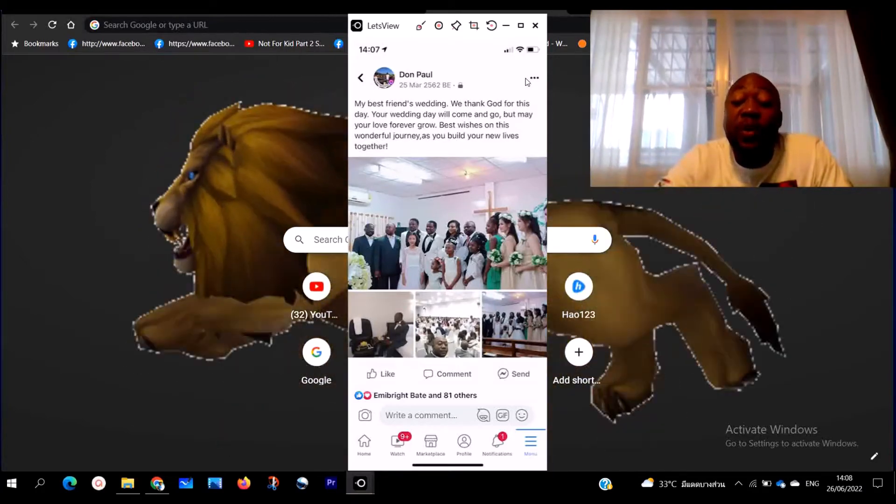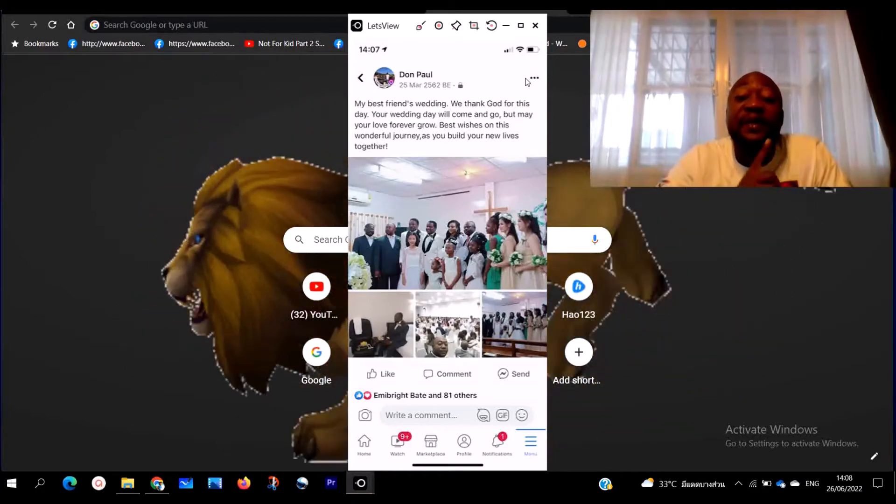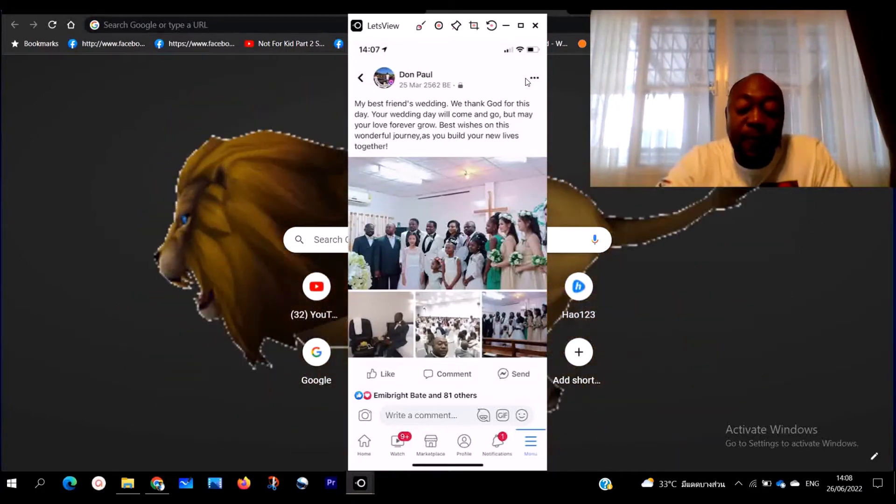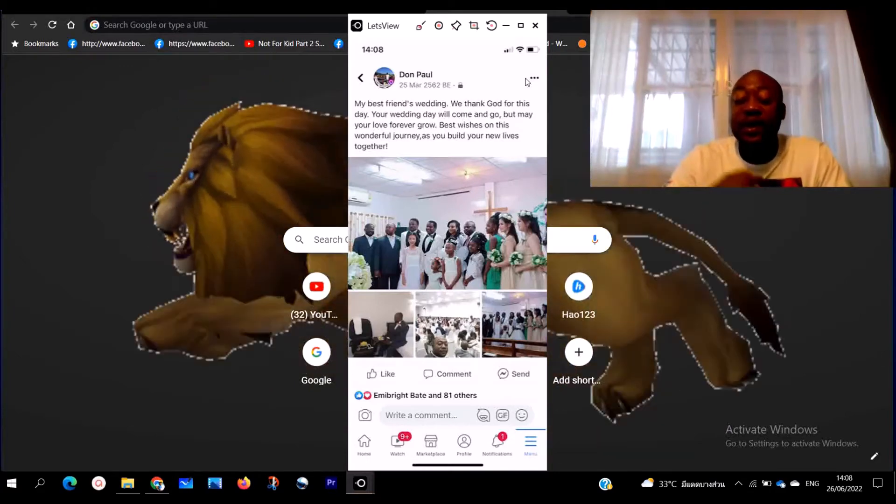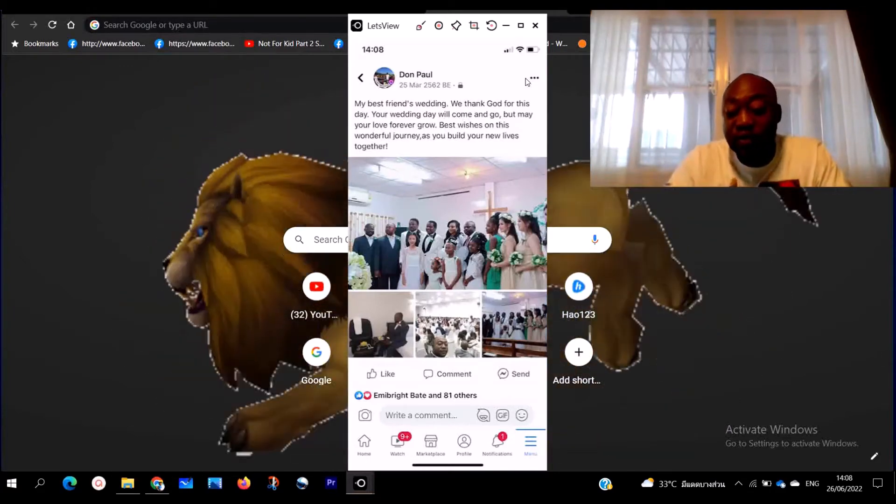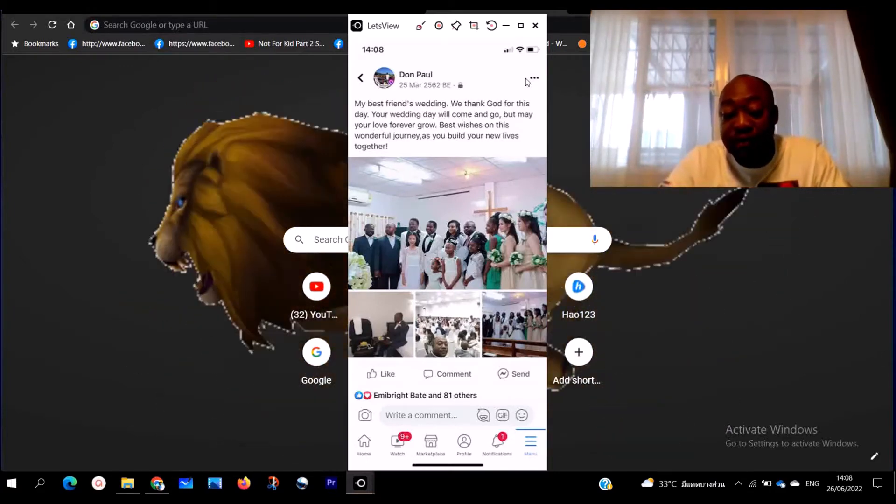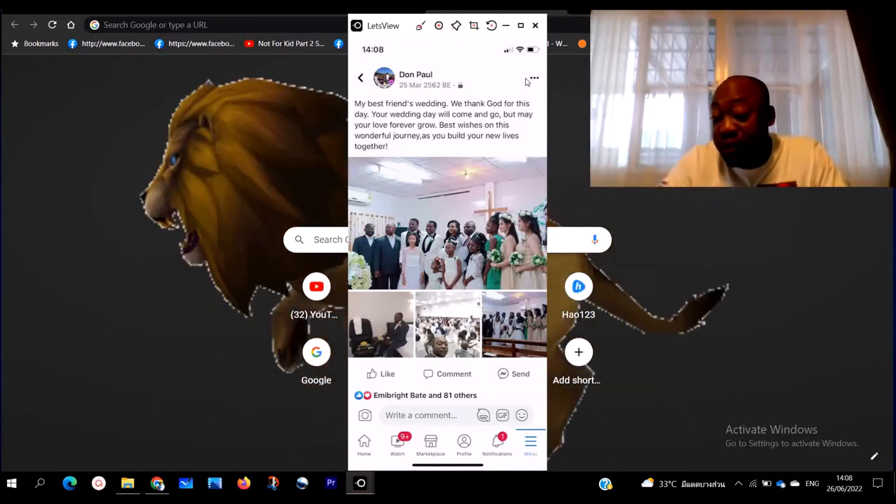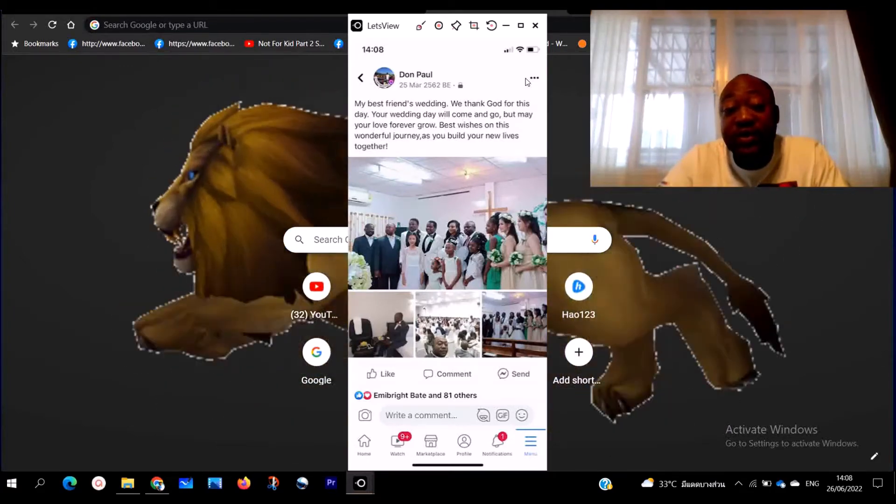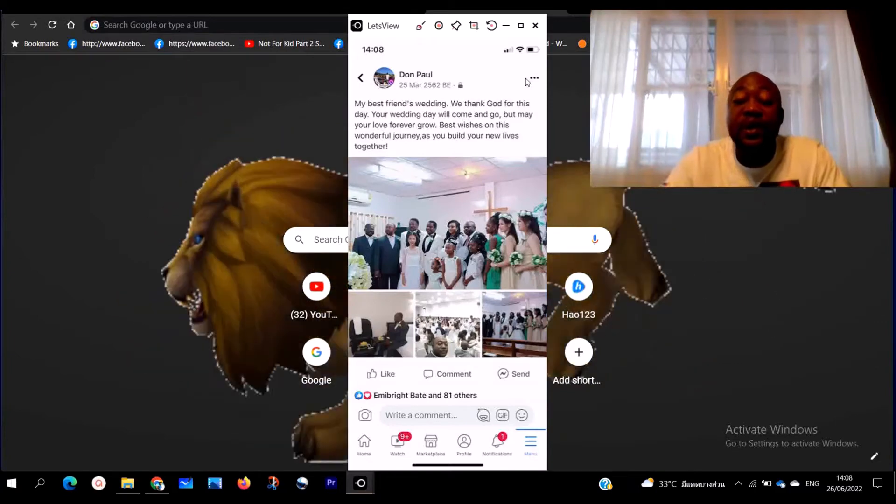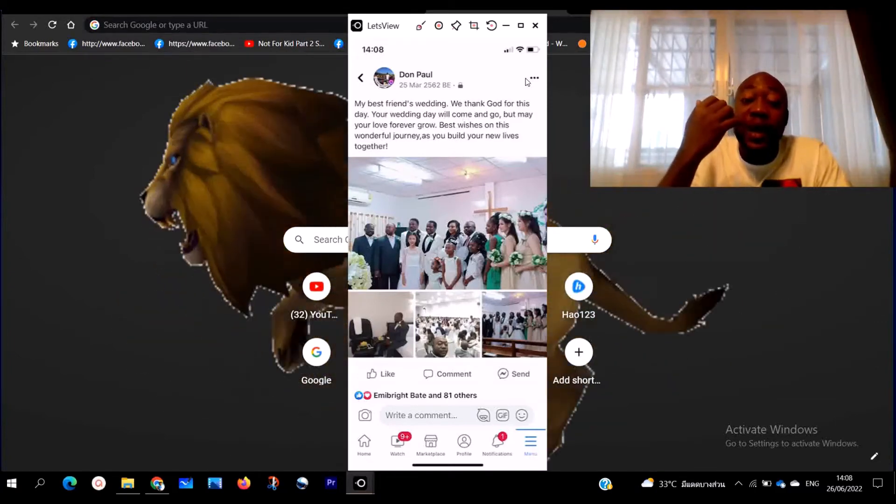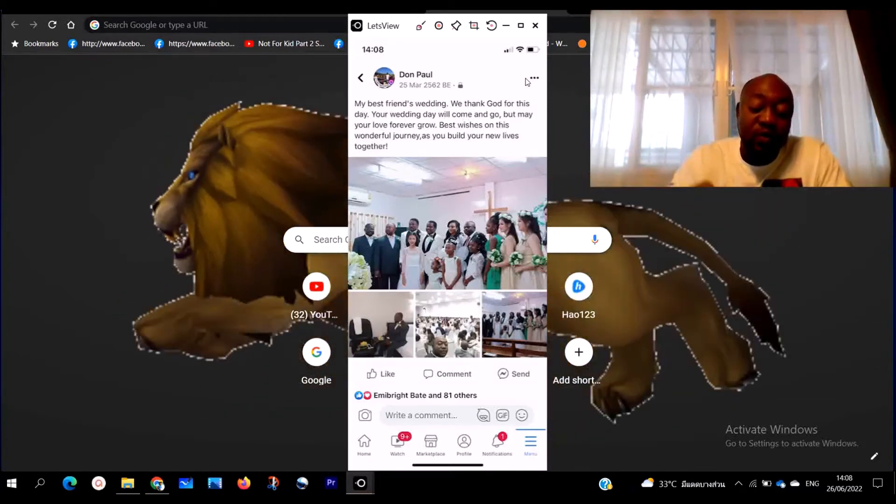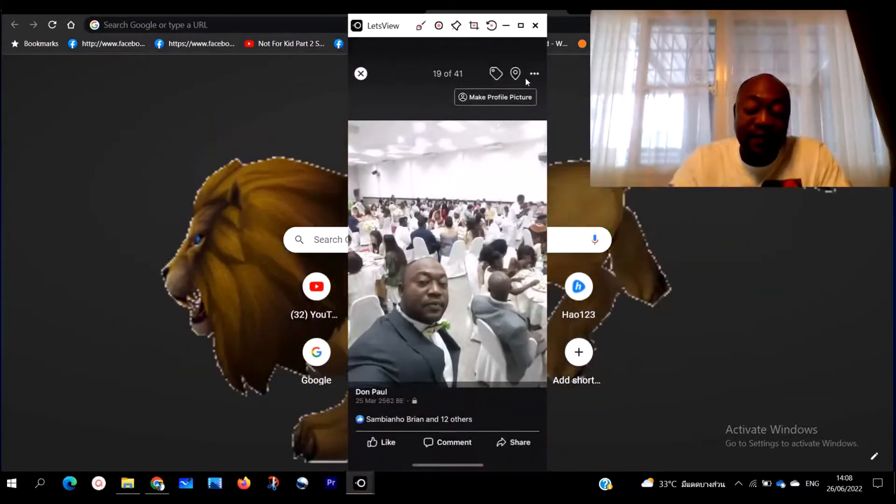When you click down, nobody can use that photo for any other reasons. So you have completely hidden the photo and nobody can see except you. So this is how you actually hide your photos on Facebook. Very short and straight to the point, very easy.